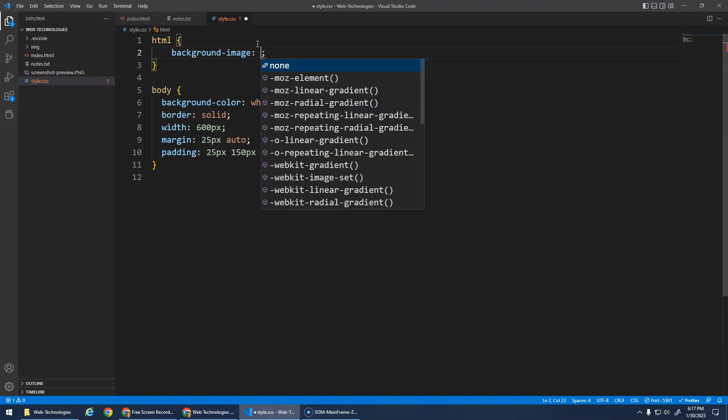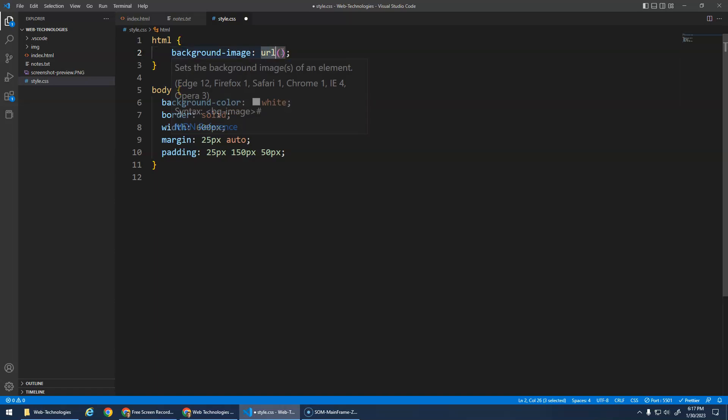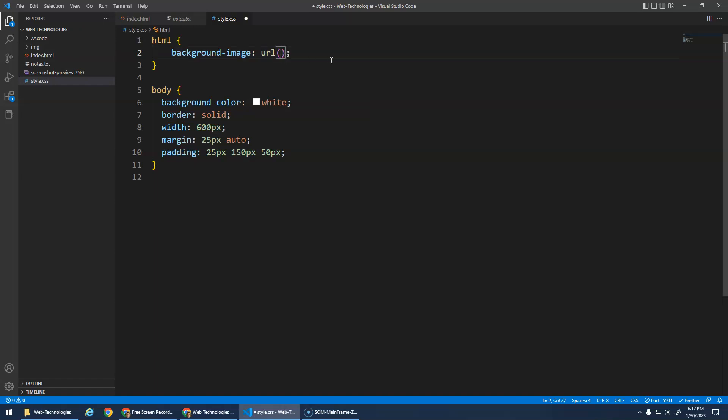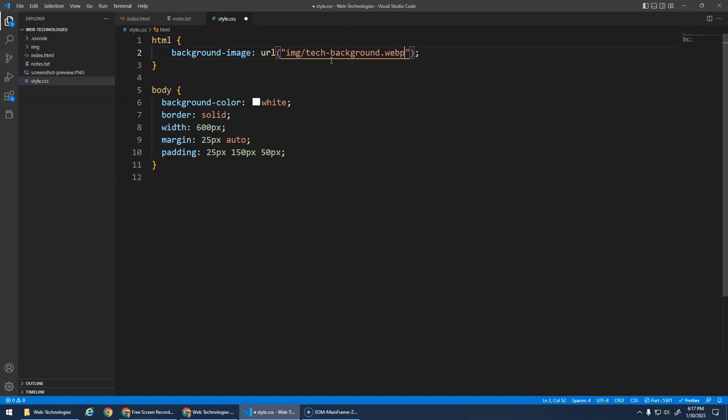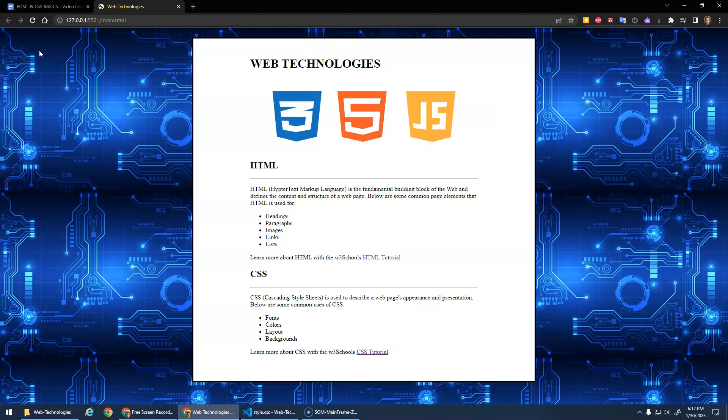There's a couple different ways you can do this. There's background image. When we do this we have to go URL. This is a CSS function that says look up the universal resource location, look at the address for this image. We have to look inside of our IMG folder for the tech background. Save that and tada. This looks pretty good.